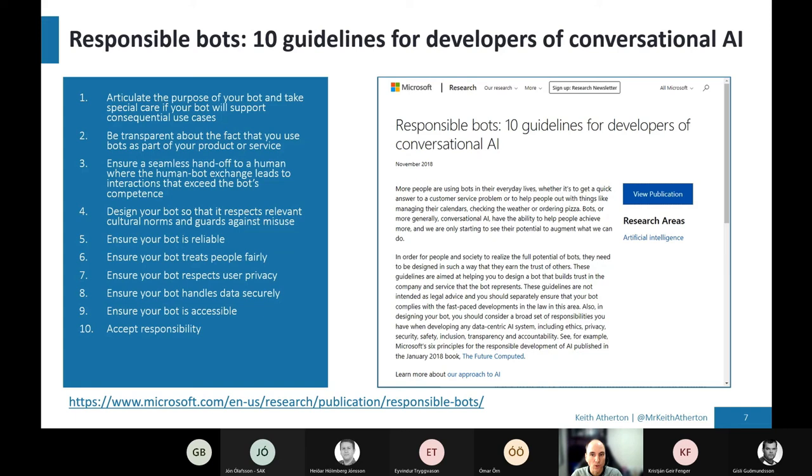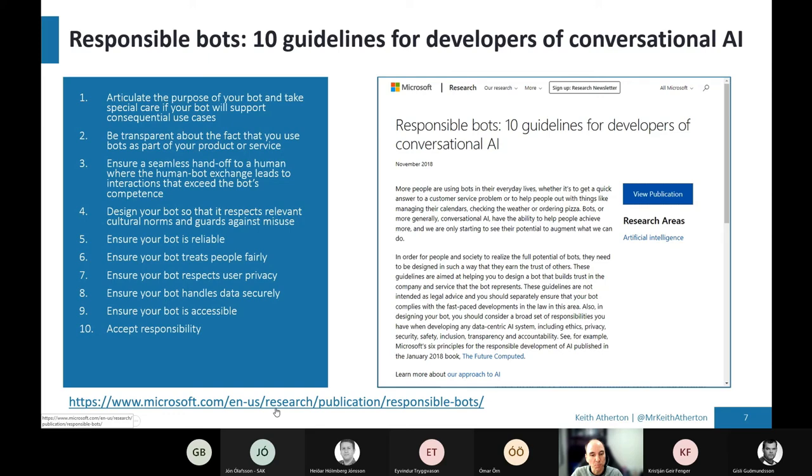And other things as well, like making sure the bot respects the user's privacy and handles their data securely, you know, kind of all sensible, reasonable things that you would expect. Again, anyone who wants to check this out, there's more information on the link below.